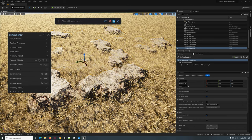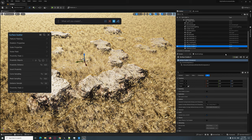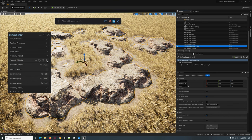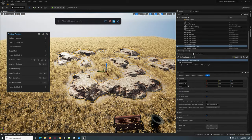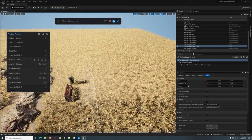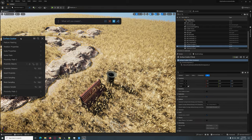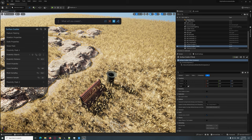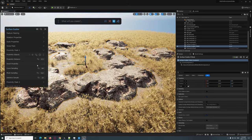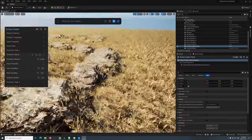Let's rename this to 'Surface Scatter Rock' so things don't get confused. There's a little bug you need to understand — every time you create a surface scatter, you should name it, because when adding it as proximities or objects it can mess up. Let's set the proximity to 0.25 to get it a bit closer to those rocks.